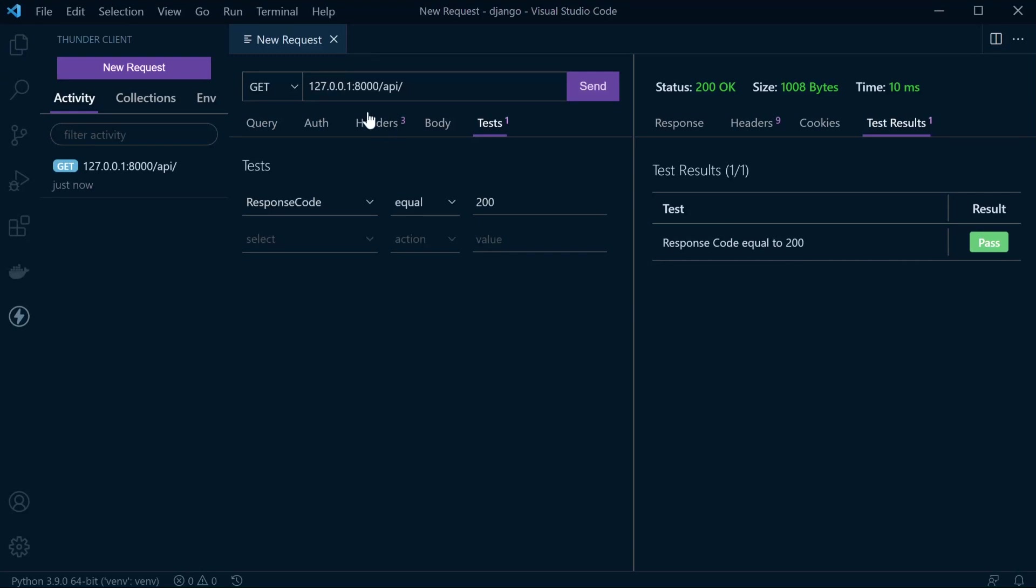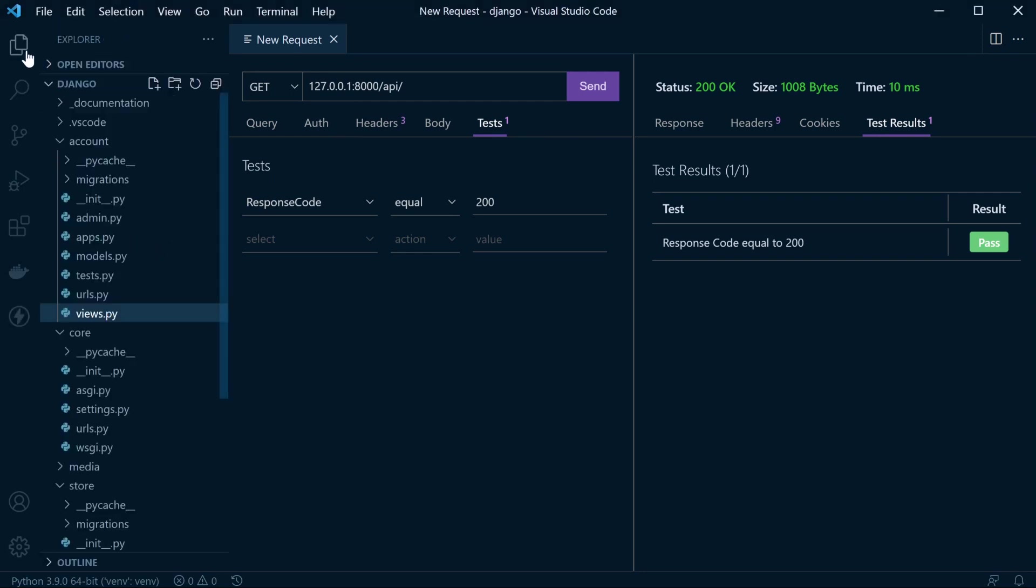The main benefit here is the fact it's all integrated with Visual Studio Code, so there's no having to download additional software to run these types of tests, and you can then easily flick between testing your APIs and developing your code.